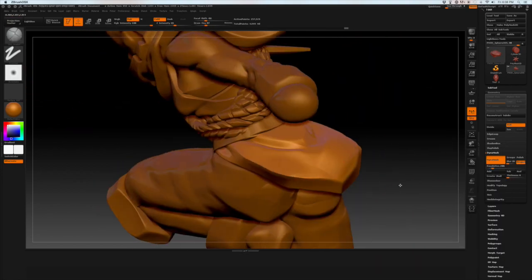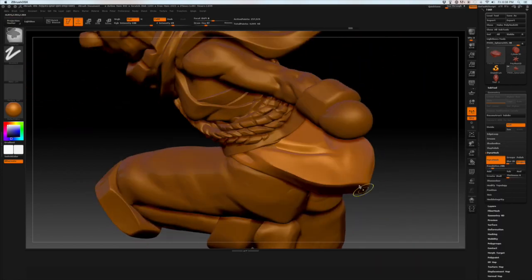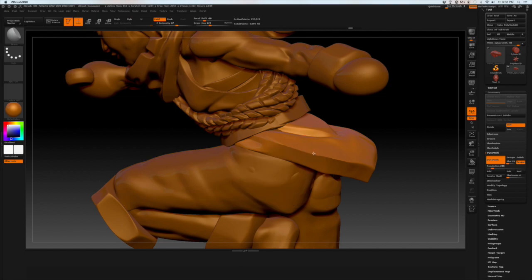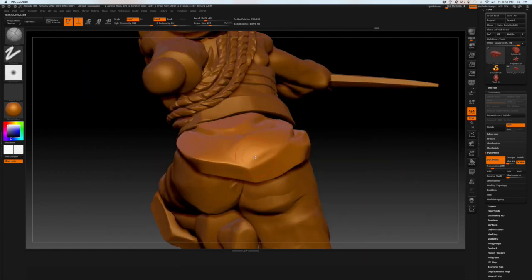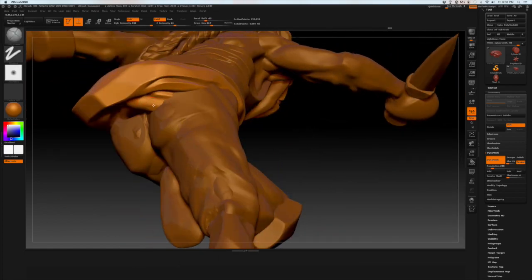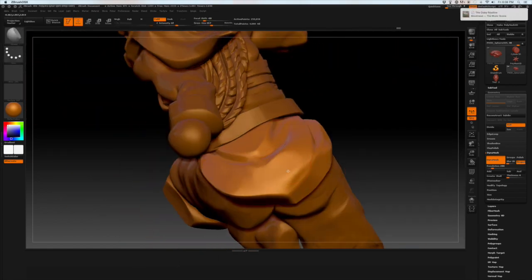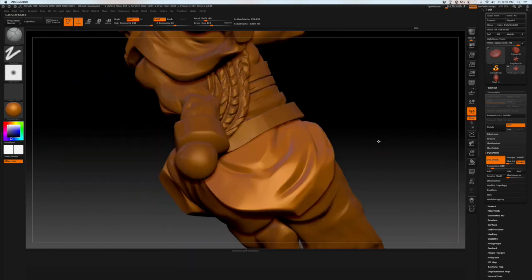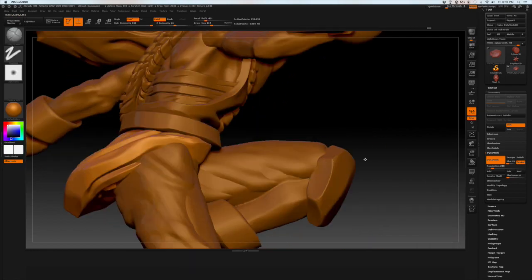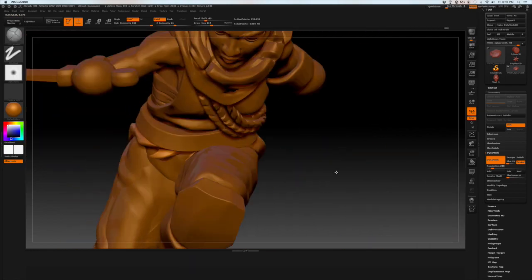Now throughout this process you'll see me jump around quite a bit. So now that I've finished the tunic, I'm going to go into the belt.